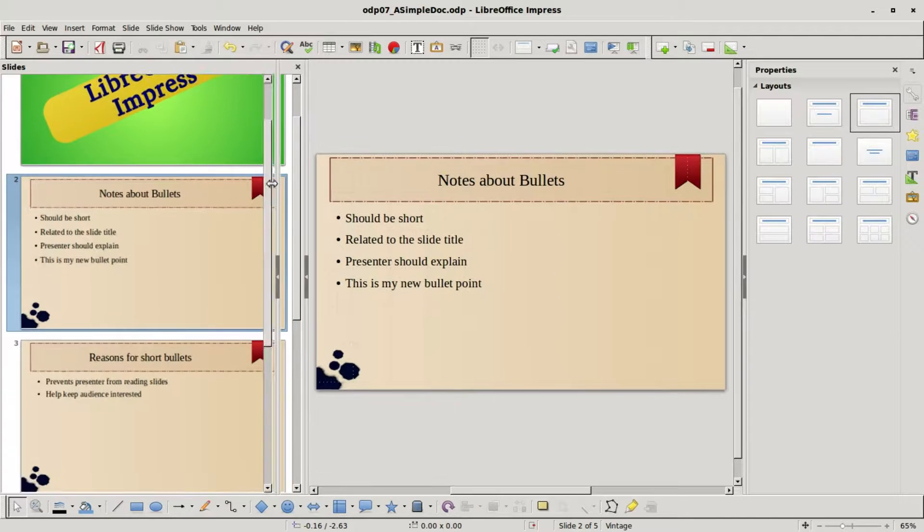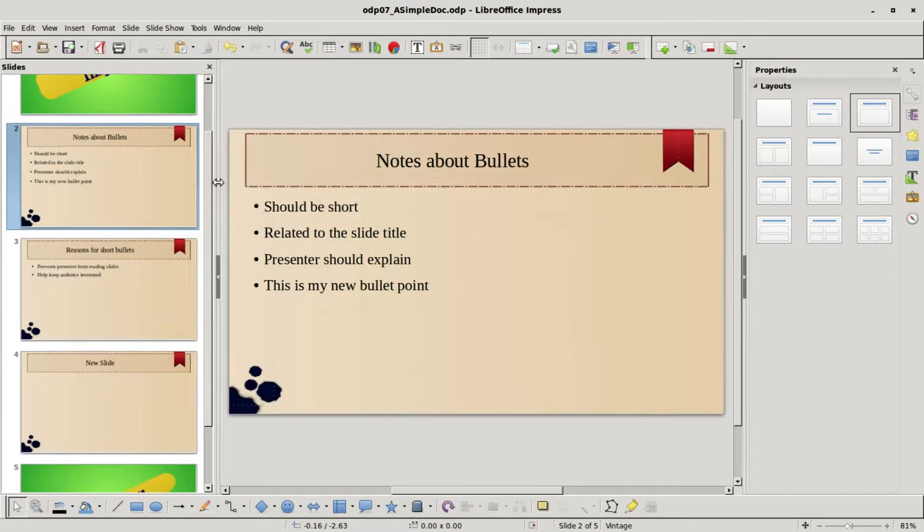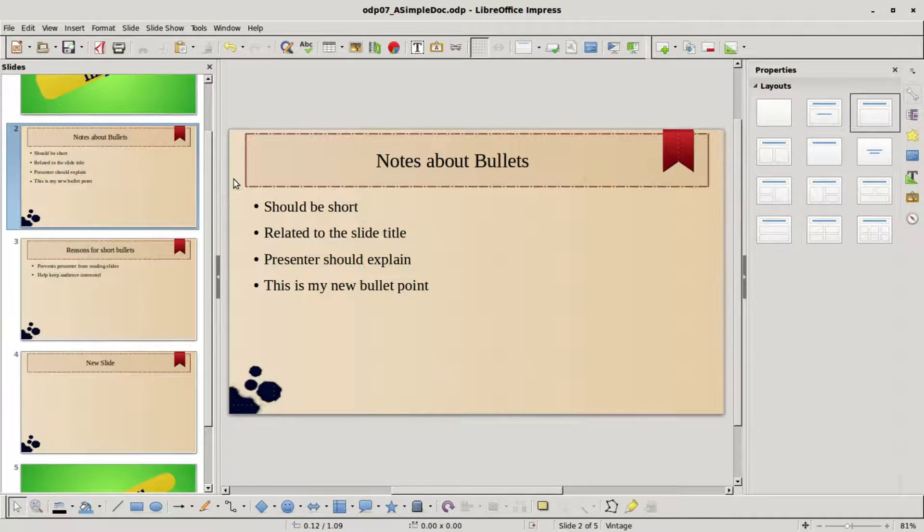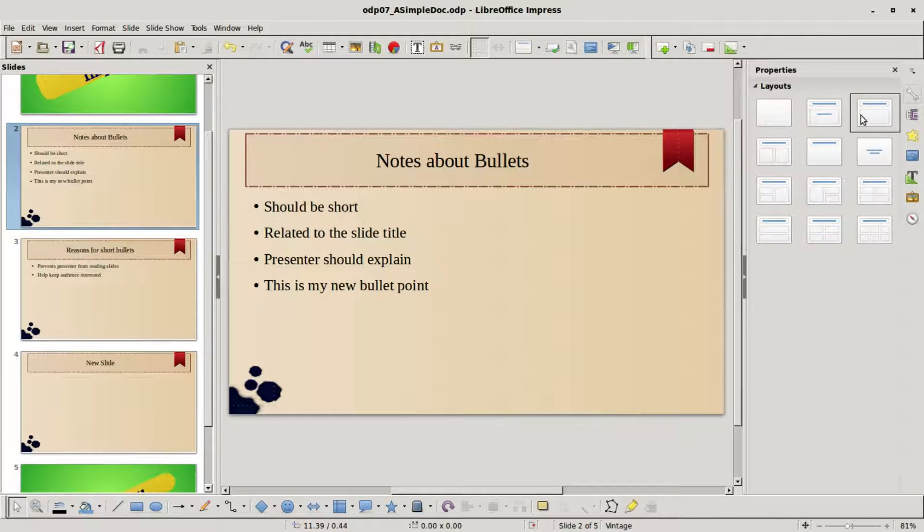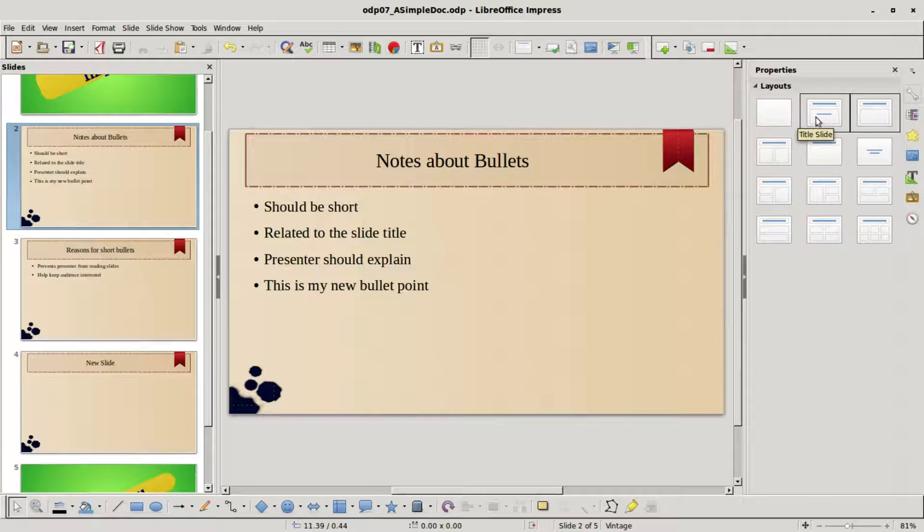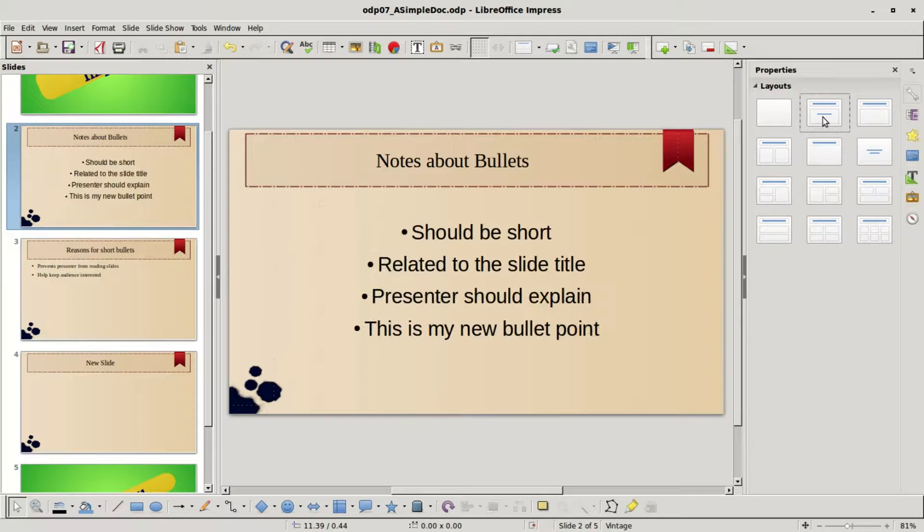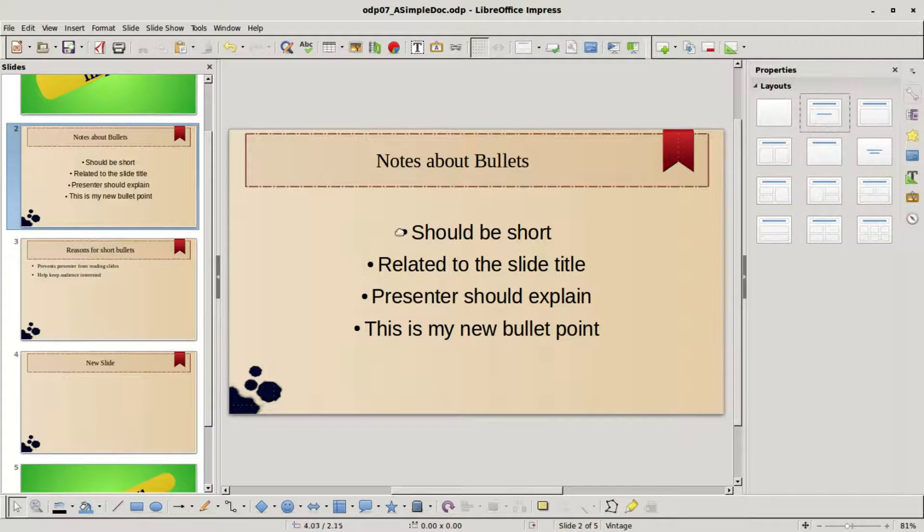I'm going back over to normal view and I'll make this a little smaller because I want to look at these layouts and what they mean. Blank slide, that's pretty obvious.